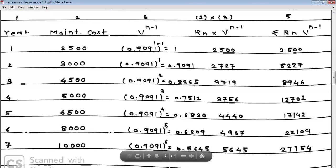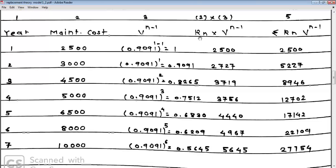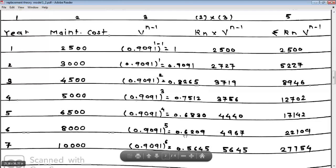Column 4 is the product Rn × V^(N-1), where Rn is the maintenance cost for that year. So: 2,500 × 1 = 2,500; 3,000 × 0.9091 = 2,727; 4,500 × 0.8265 = 3,719; 5,000 × 0.7513 = 3,756; 6,500 × 0.6830 = 4,440; 8,000 × this value = 4,967; and 10,000 × 0.5645 = 5,645.